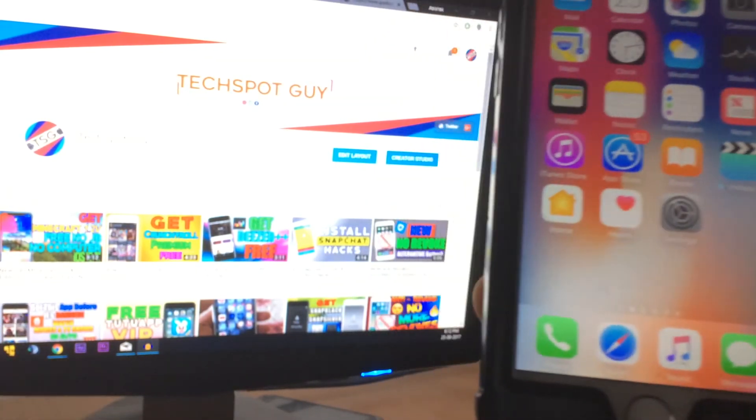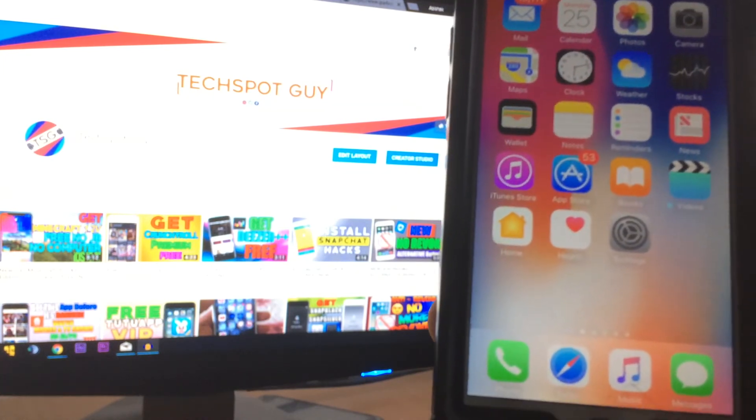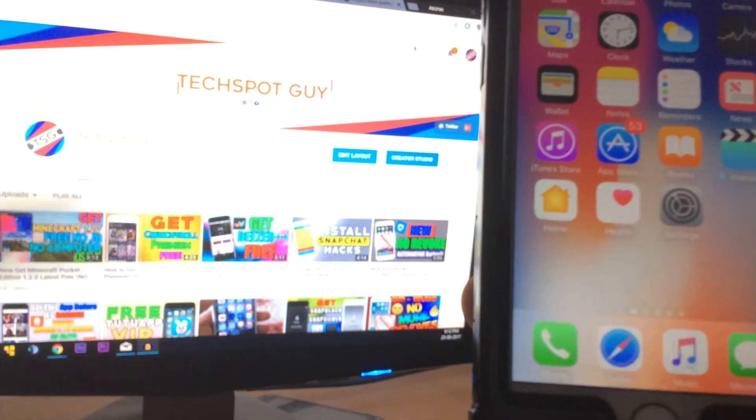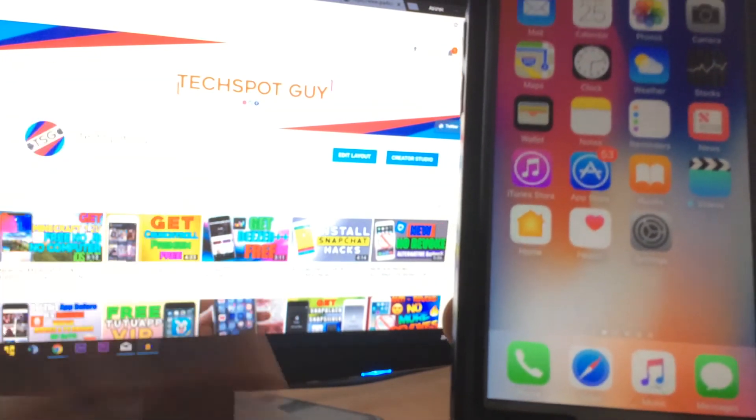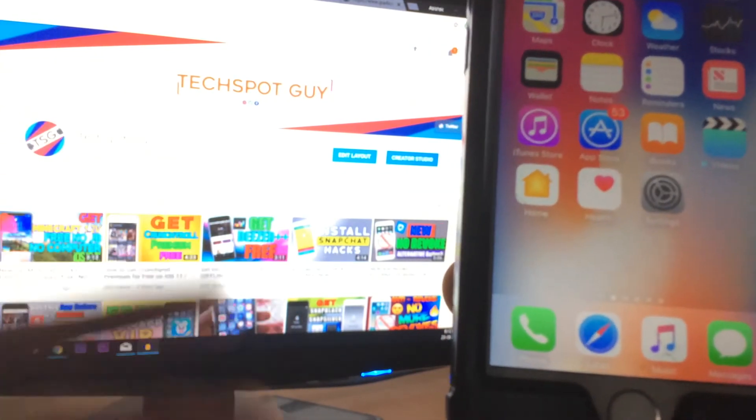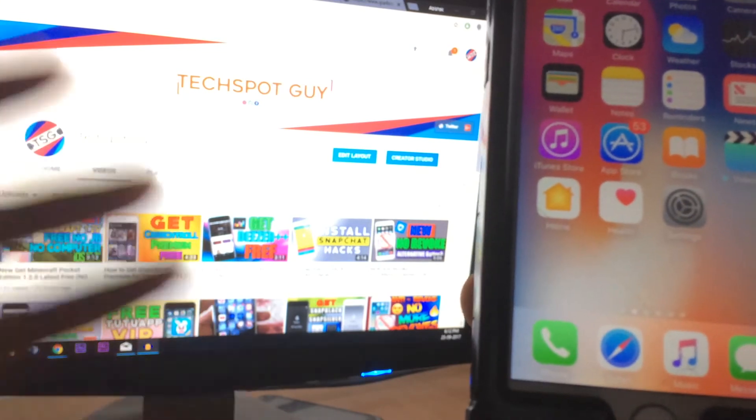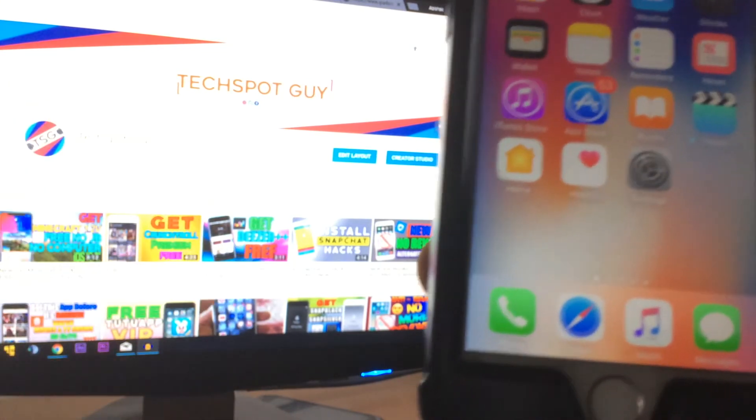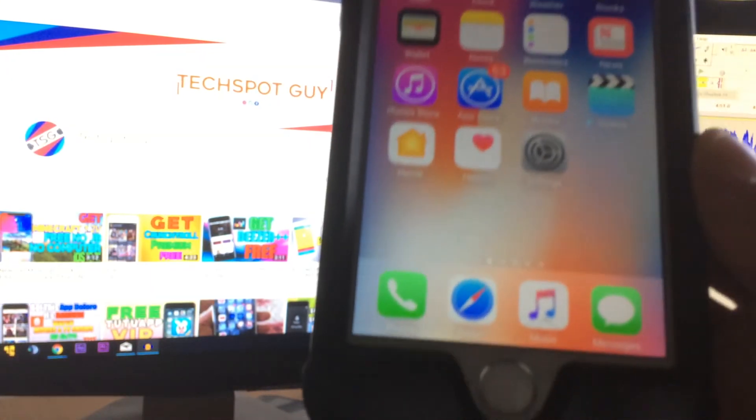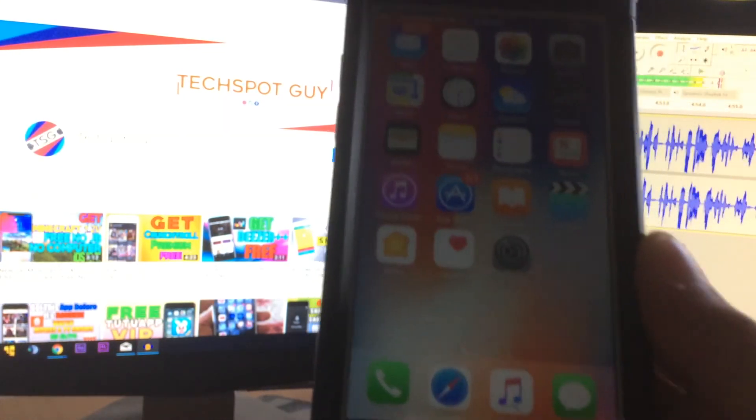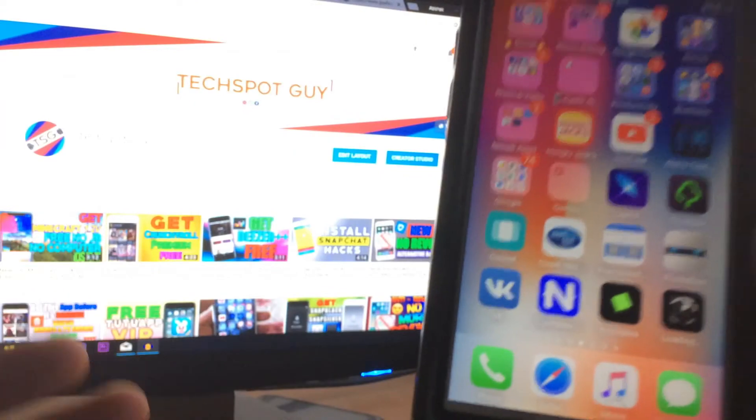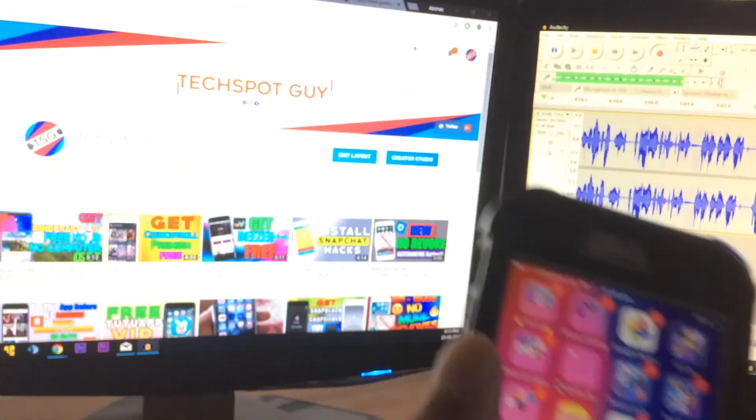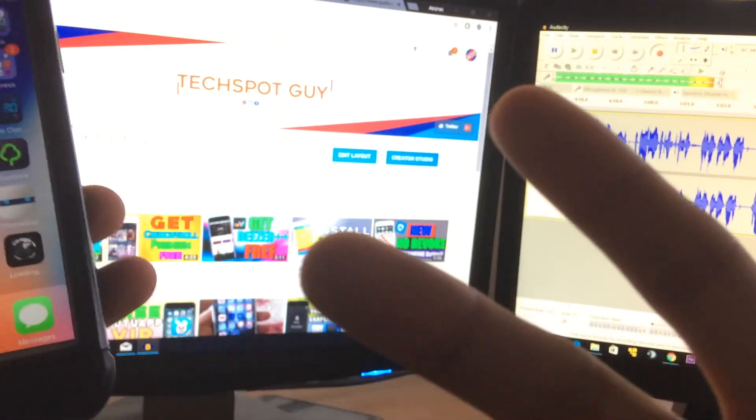So whenever I upload a new video about premium Apple IDs, you'll get the notification and you guys can go and grab it. All right, that's all for today, and I'll catch you on the next one. Peace!